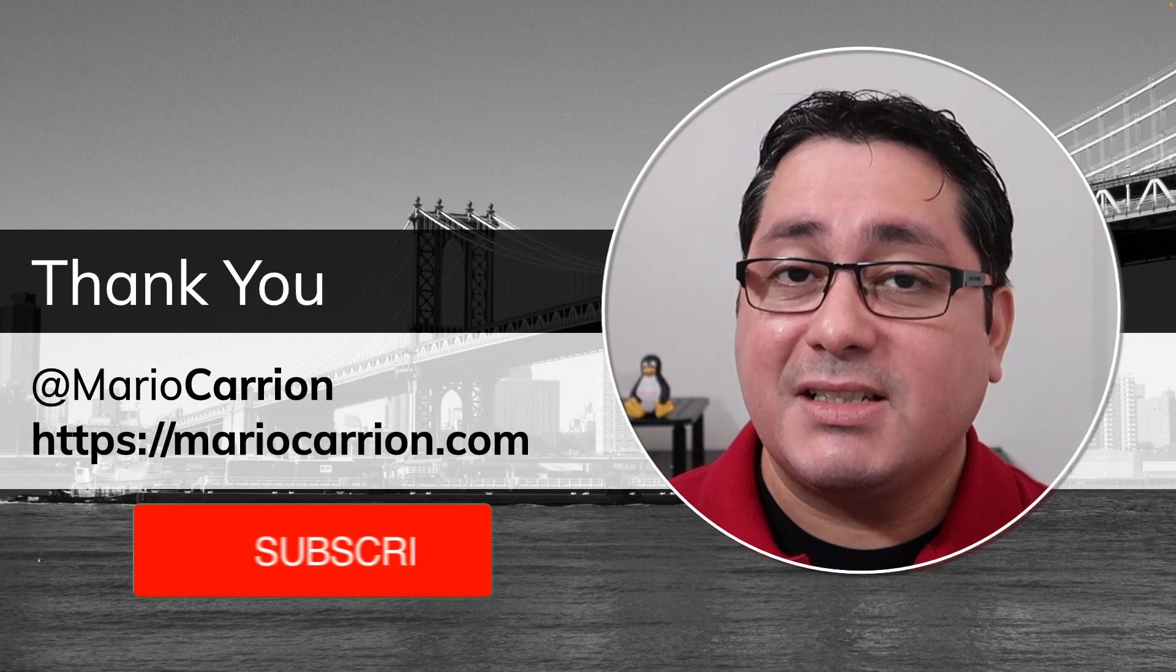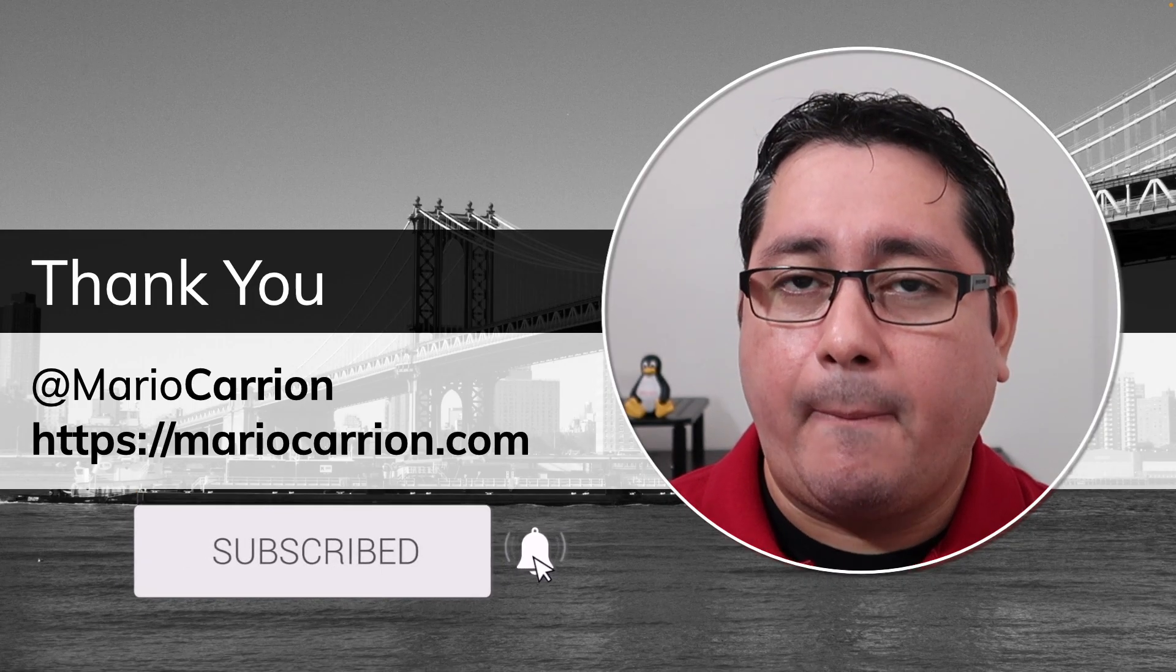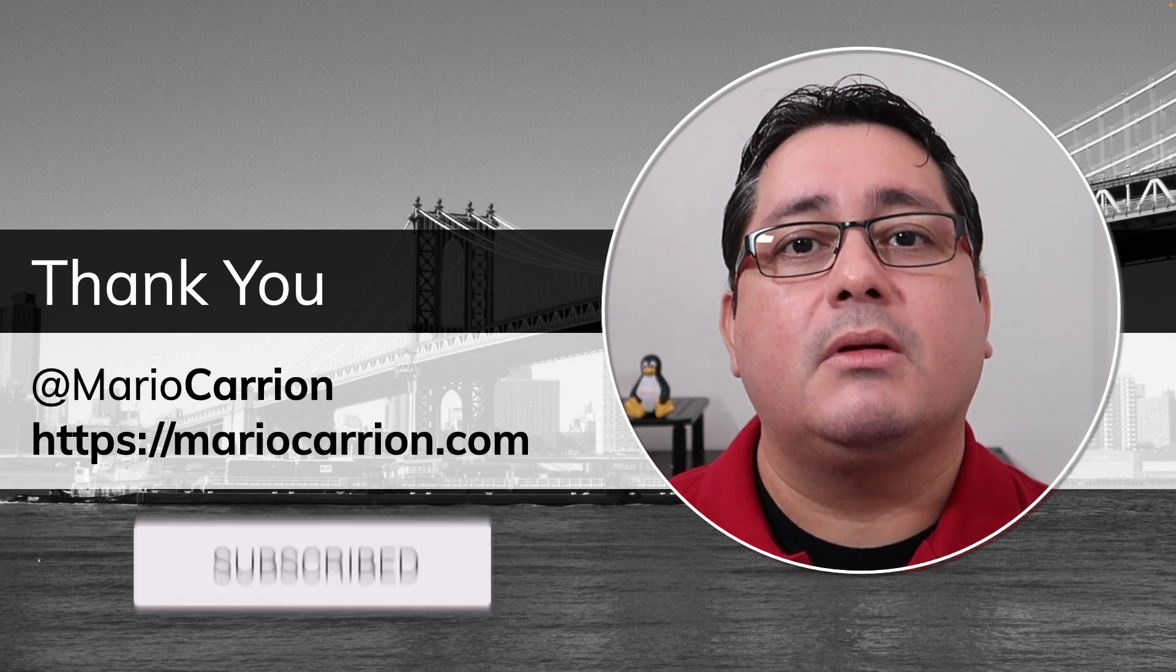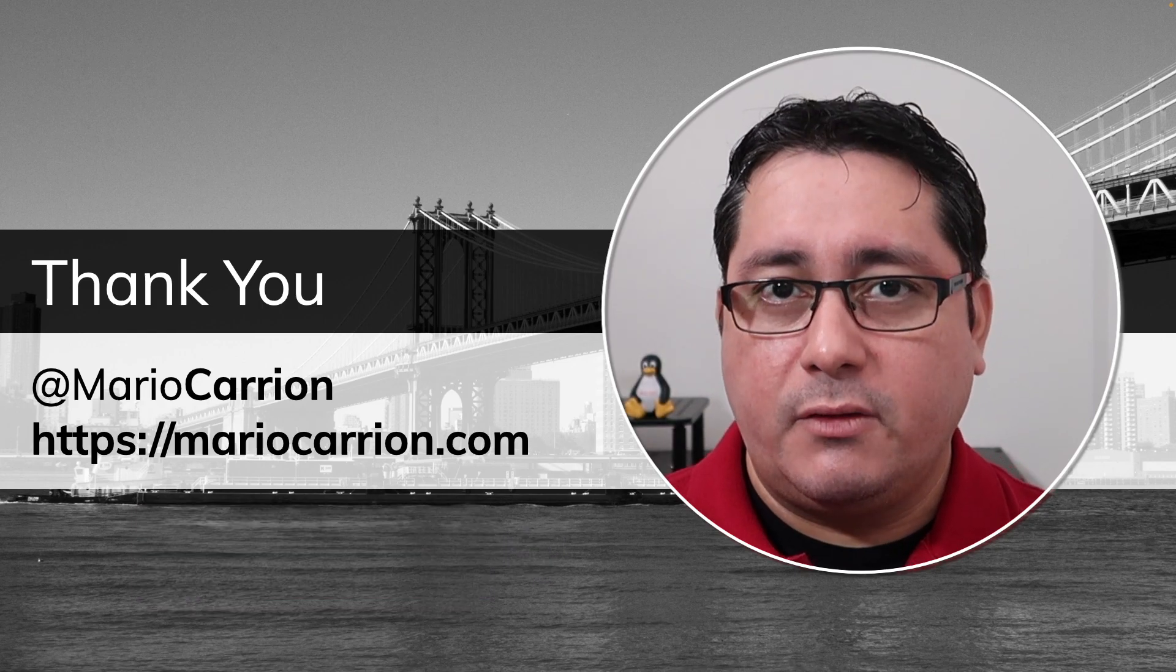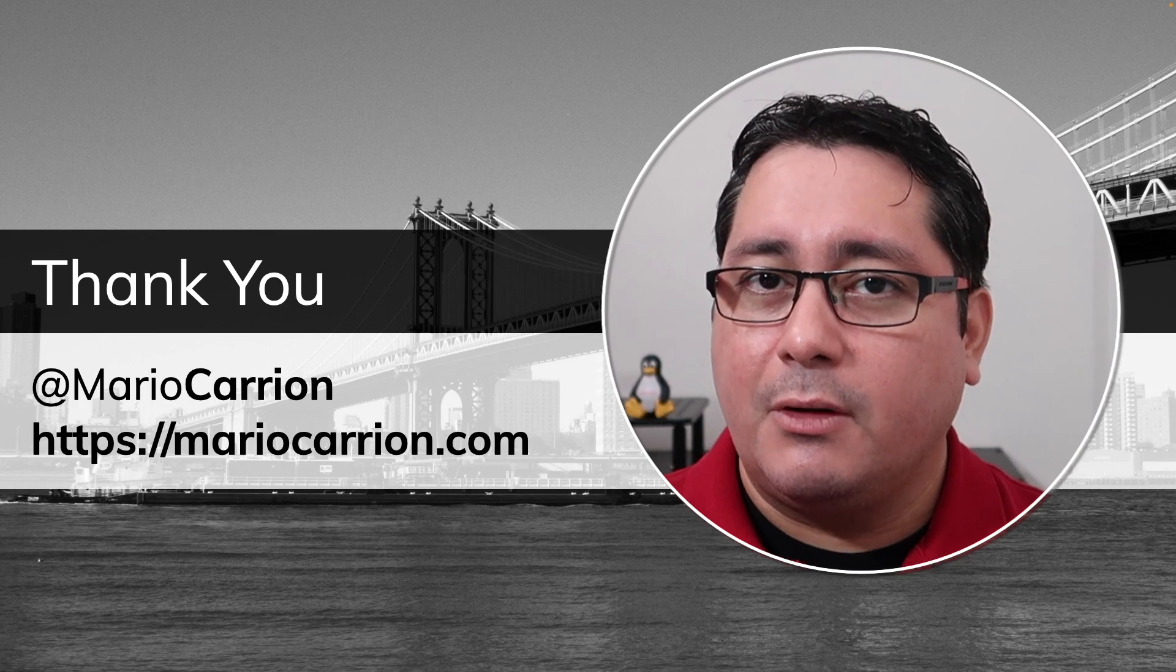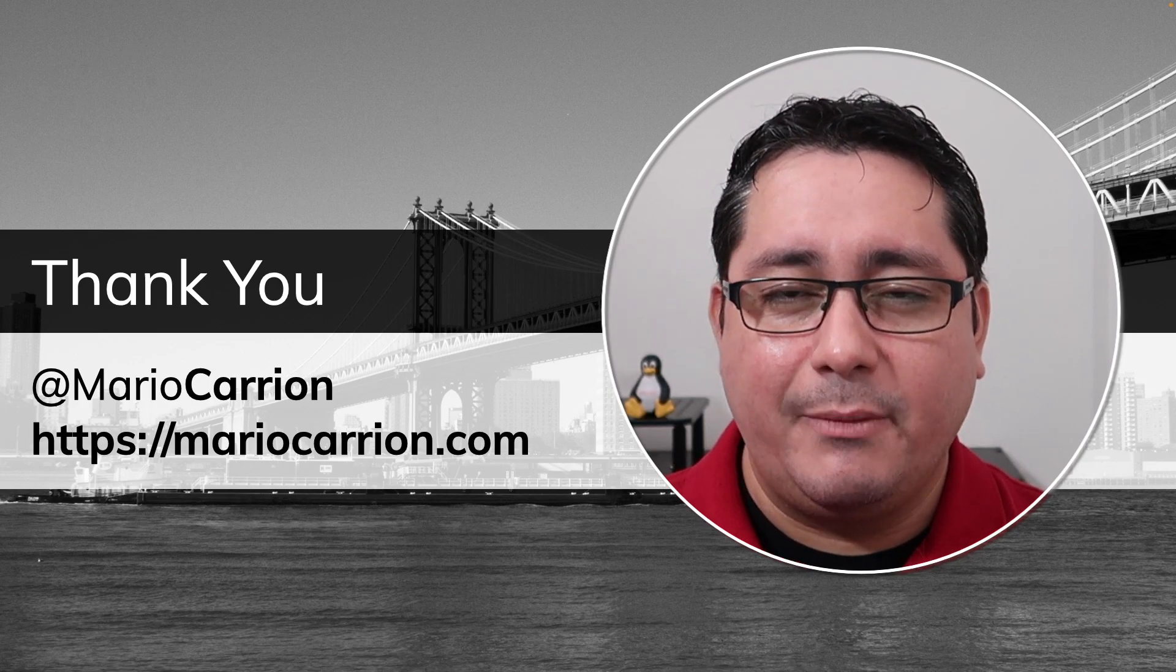And that's it. This is the concurrency pattern Publisher-Subscriber implemented in Go. Hopefully you find it useful. I will talk to you next time. Until then, take care and keep it open. See ya!